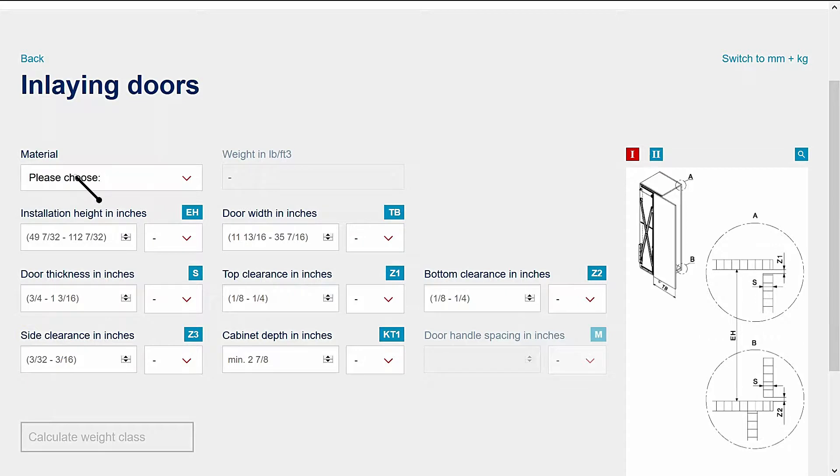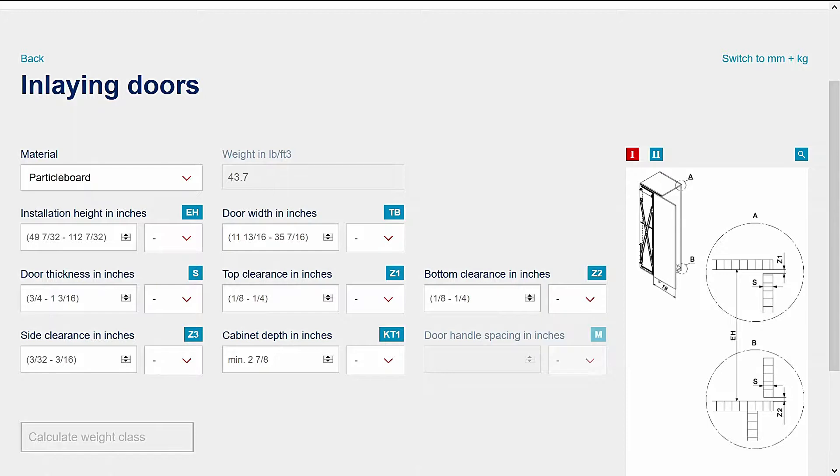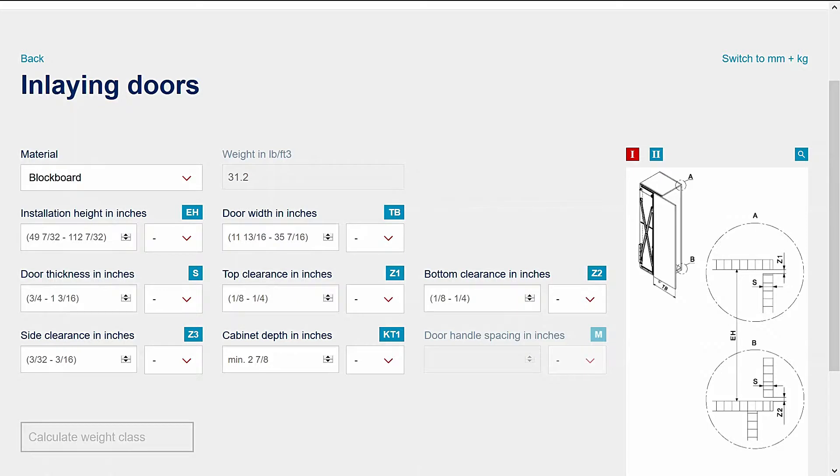Begin by entering the door material. This is necessary to calculate the weight of the doors. Note that the weight shown in pounds per cubic foot changes according to your selection. You can also select Other and manually enter the weight of your door material in pounds per cubic foot for a precise door weight estimate.